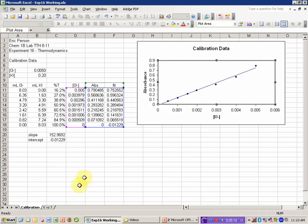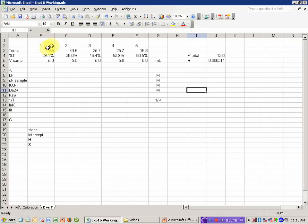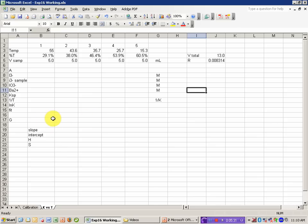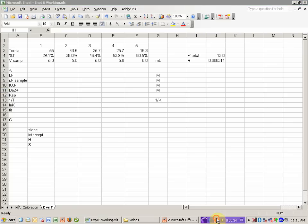In the next video, we'll use this calibration plot in our calculations of how to convert our measurements of the absorbance at different temperatures of the saturated barium iodate solution into equilibrium constants, the enthalpy and entropy of that reaction, and the delta G for the reaction at each temperature.